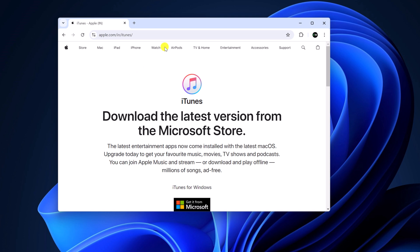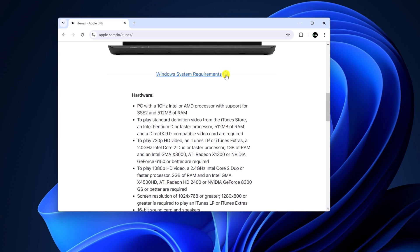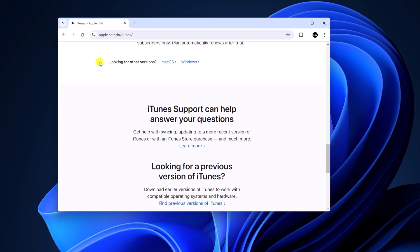It will open the iTunes download page. Simply scroll down and here you will find Windows requirements. Simply click on this icon to see all the requirements to run the iTunes application on your Windows system. Once you have confirmed, you can run the iTunes application on Windows. Simply scroll down and here you will find looking for other versions.